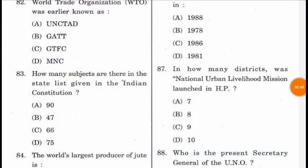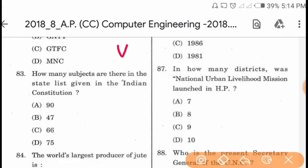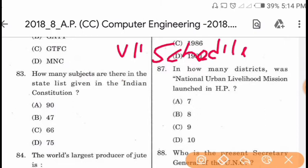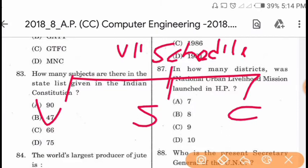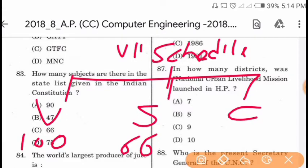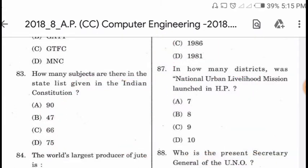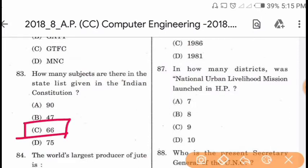Question 83: How many subjects are there in the State List given in the Indian Constitution? In the 7th Schedule of the Indian Constitution, there are 3 lists: Union list, State list, and Concurrent list. Union list consists of 100 subjects, State list consists of 66 subjects, and Concurrent list consists of 52 subjects. So the correct answer is 66 for the State list.